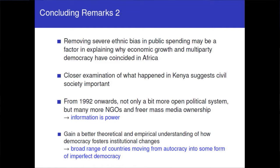The key takeaway is that removing ethnic biases in public spending might be a potential way forward in explaining the resurgence of economic growth in Africa. Institutional changes are quantitatively very difficult to examine, so we do a lot of qualitative work. We look at the media — there's much freer mass media in the democratic period, with more licenses for radios and TVs. So citizens have much more information. It's one thing that citizens can vote for different parties, but the other important aspect is having information to vote people out. We see a resurgence of civil society and strengthening of the political system.